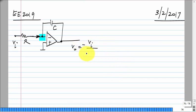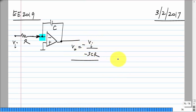So V0 is minus Vi divided by SCR. Now what was the problem with this — would it work as it is? What was the issue we discussed last time?